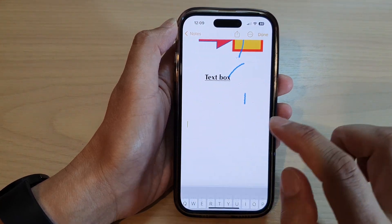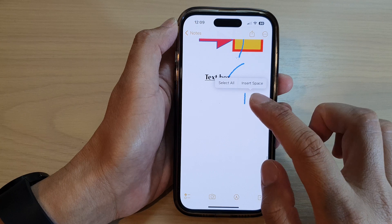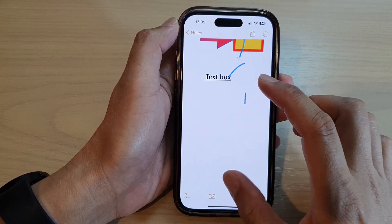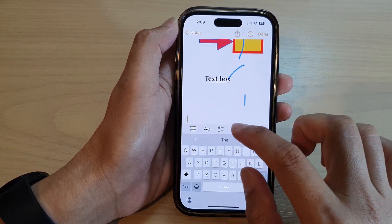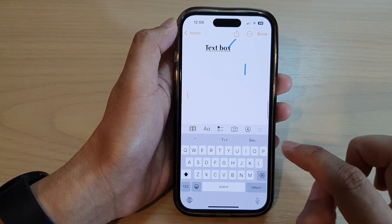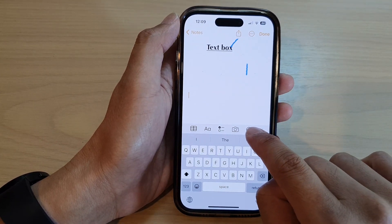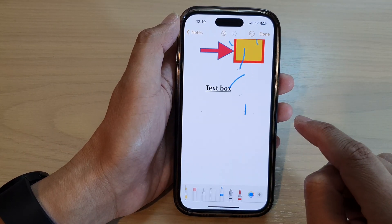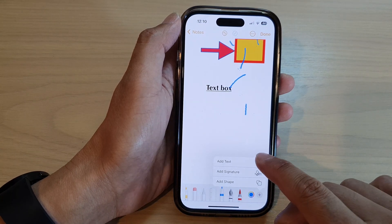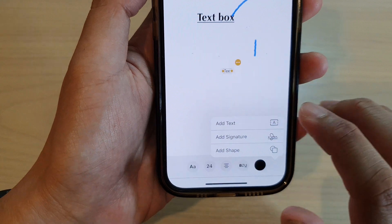It looks like there is some bug in here that's causing some issues, so I'm just going to close that. Now I'm going to tap on the marker icon right here, then tap on the add button, and then tap on 'Add Text'.